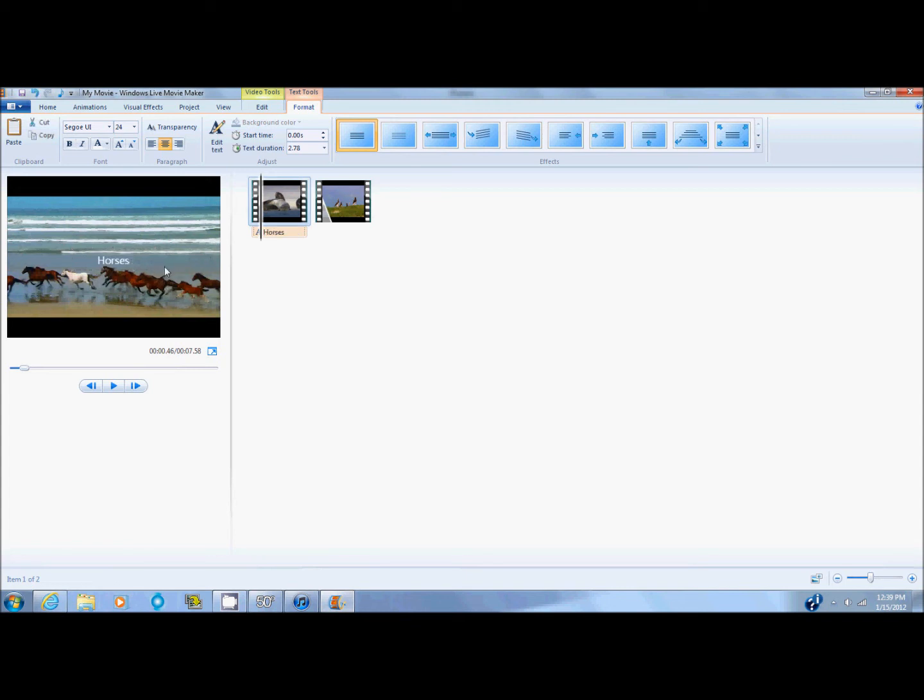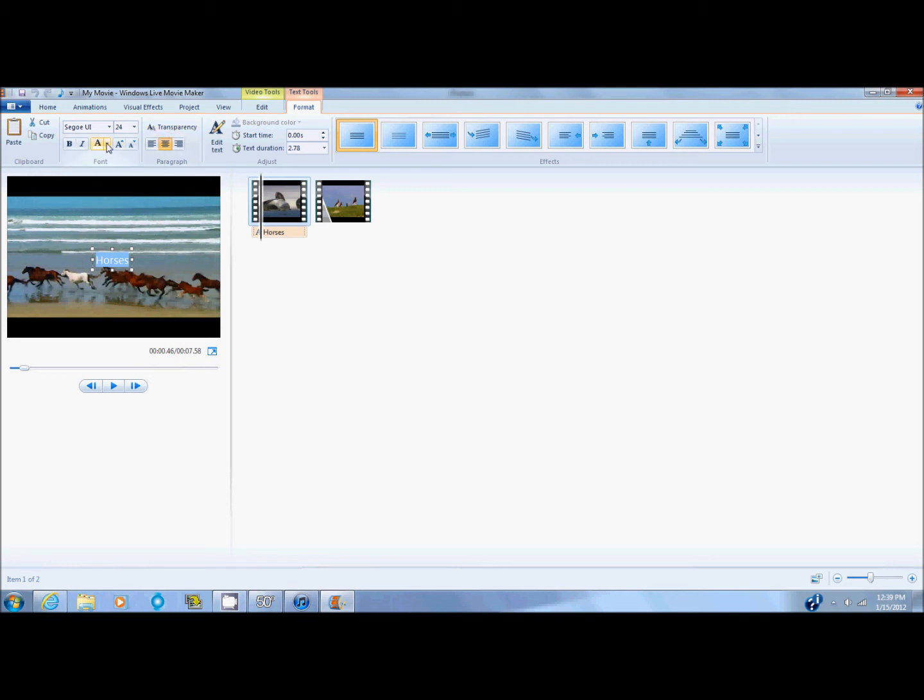So it'll show up there. Now what else you can do is you can change all these things about it. You can change the transparency. You can change the color. You can change the font. You can change the font size. And you can also add bold and italics.